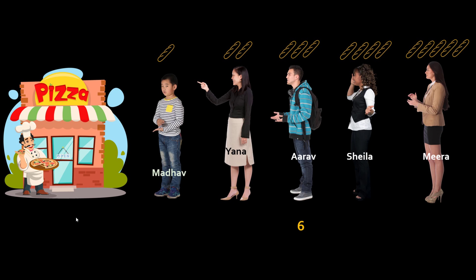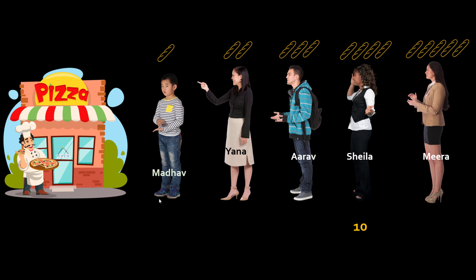So for example for Arav it will be six because he has three breads. There are two so three and two five and one six. It's simple math, a simple sum of all the breads which are prior to you. So for Shayla it will be four and three seven and two nine and one ten. So four three two one you just do a simple sum. Then these people can do this sum and earn 10% discount.